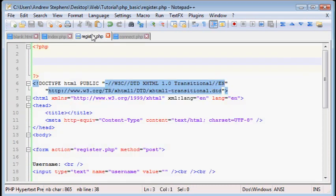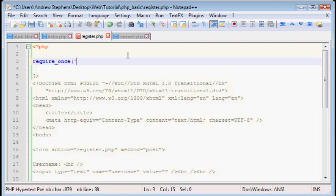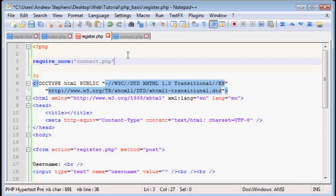And now we can also add this into our register.php. But instead, we're going to put it above the header.